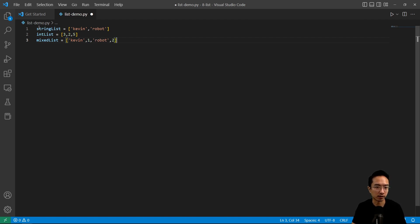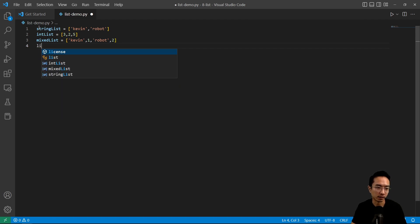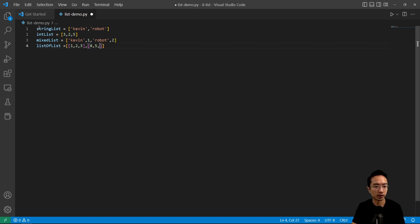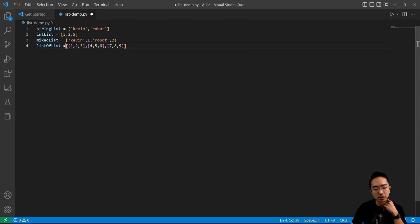You could also have a list of a list. So for example, you could do [1, 2, 3], [1, 2, 3], then [4, 5, 6], and [7, 8, 9]. This might be good if you're trying to make a 2D array, so you would just make a list of a list.